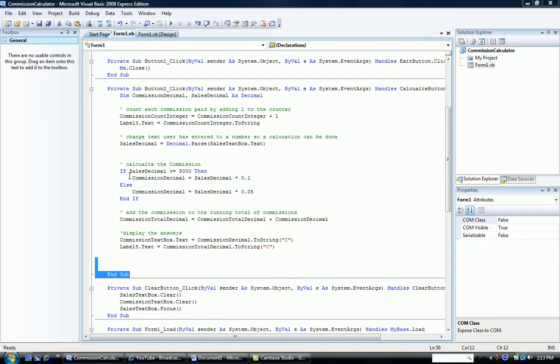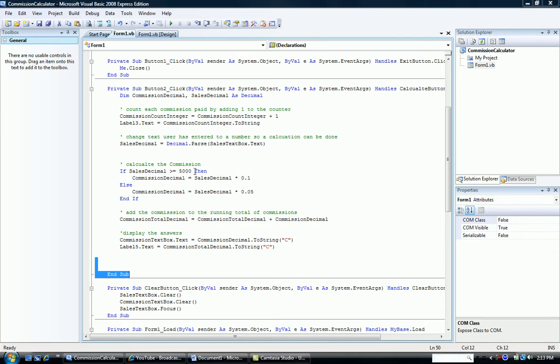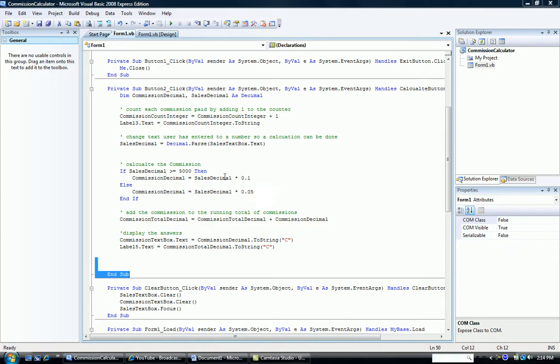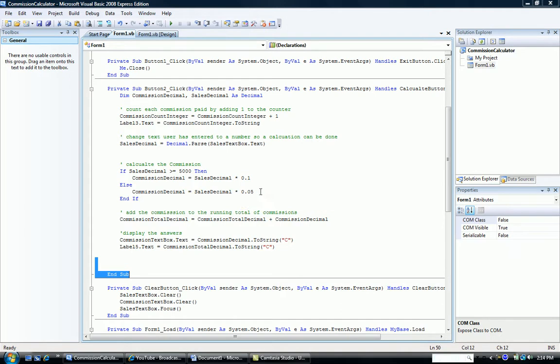We have if, our condition, ending the if line is a then. And then we have the true part. The true part comes after the then. So if the sales was greater than or equal to $5,000, then our commission is 10%. The false part comes after the else statement. So if the sales are not greater than or equal to $5,000, that means they have to be less than. What happens if that's false? Well, then our commission is 5%. So we have two possibilities, the 10% or the 5%.